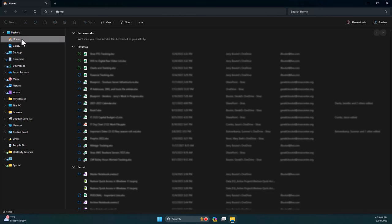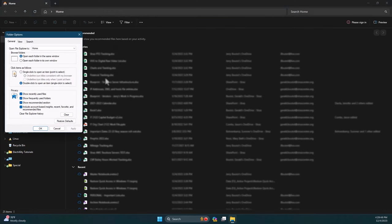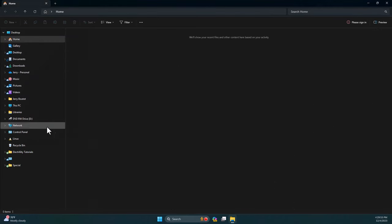To bring back the pinned items, simply click the ellipse in the Windows Explorer toolbar, click Options, and uncheck Show Recommended Actions in the Privacy section.